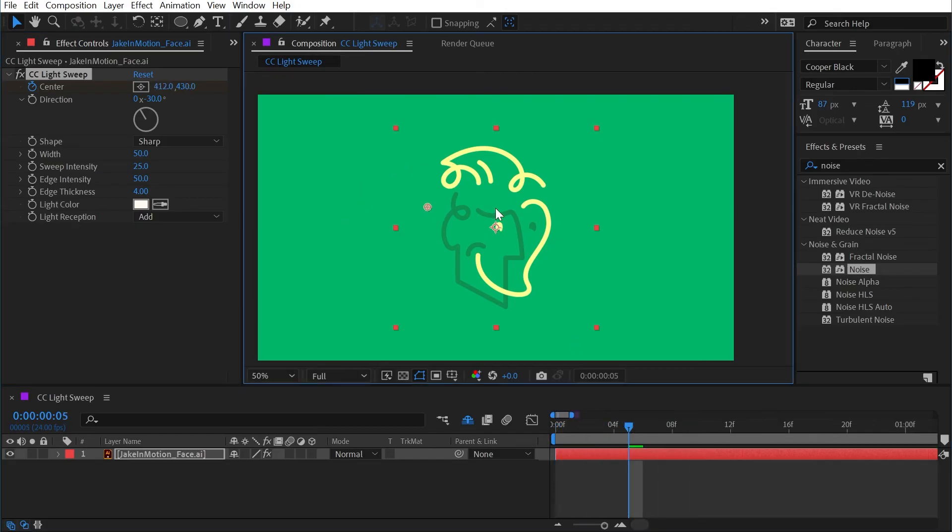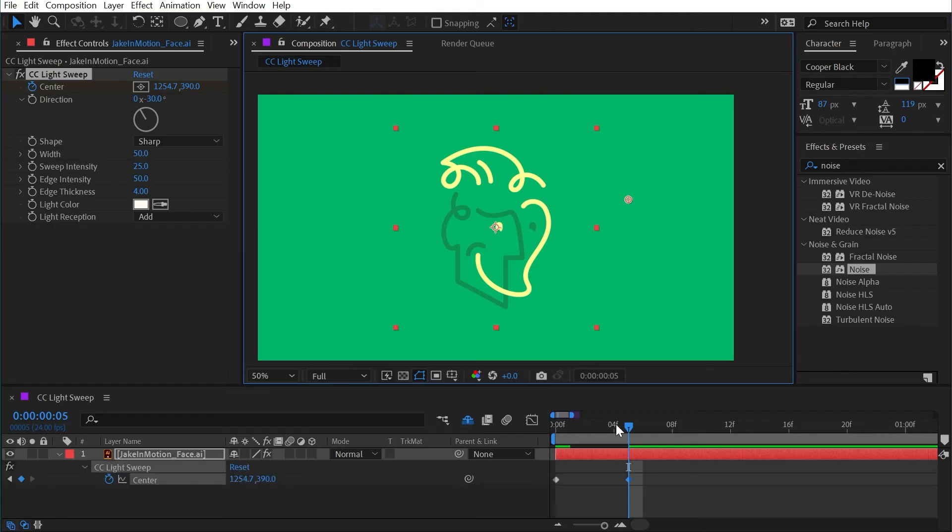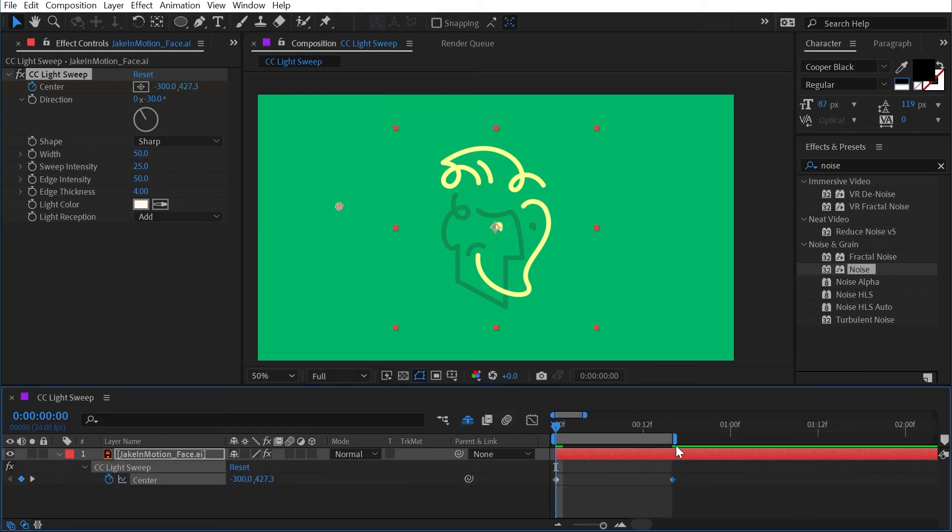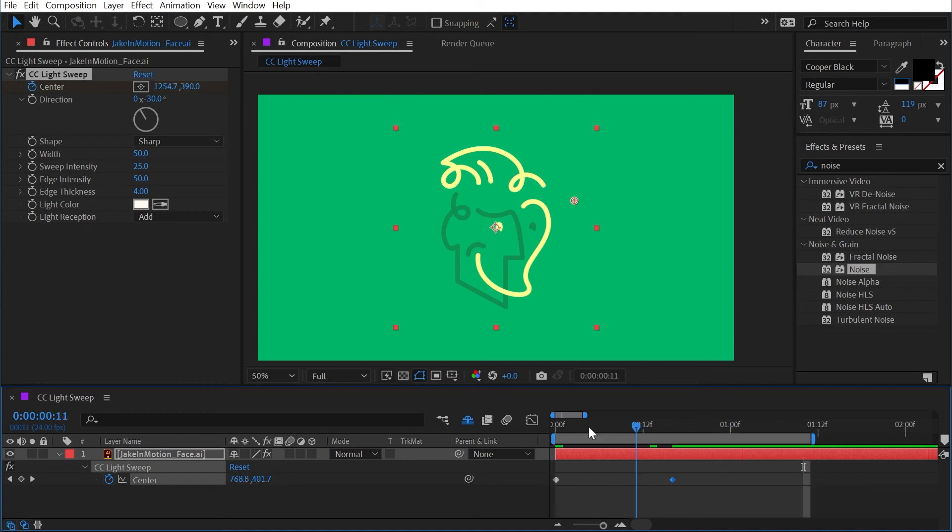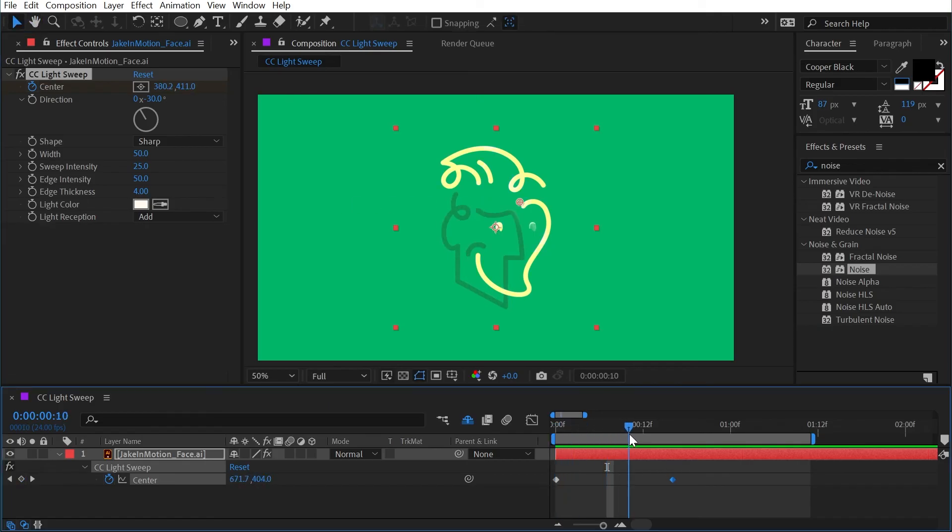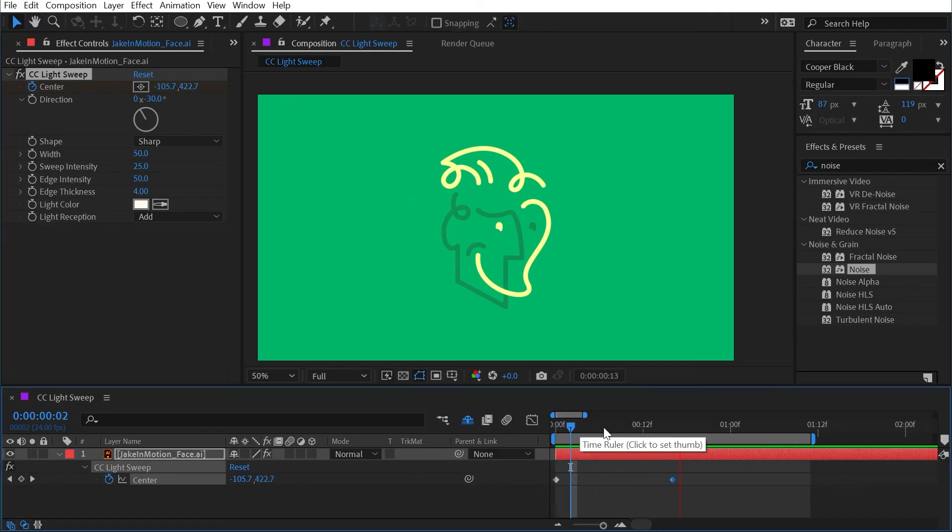It'll automatically add that second keyframe for me and then I'll play this back. That's probably a little too fast so I'm just going to slow that down a little bit and we'll play it again. There we go, just a nice little reflection across my logo.